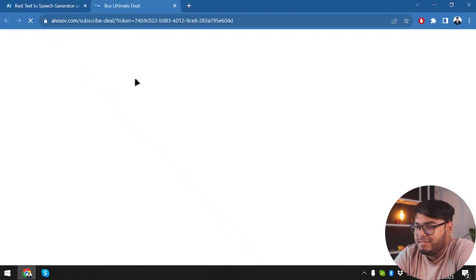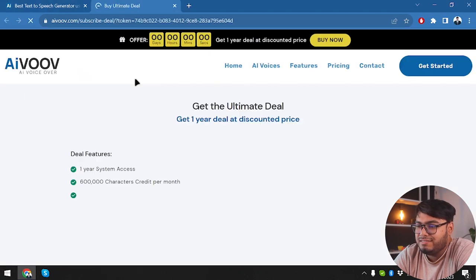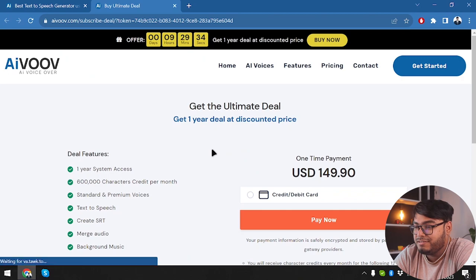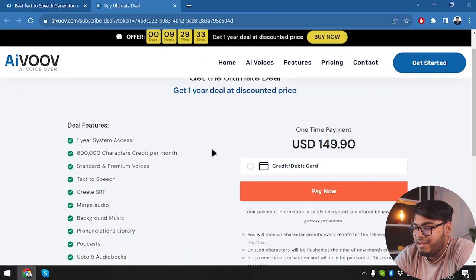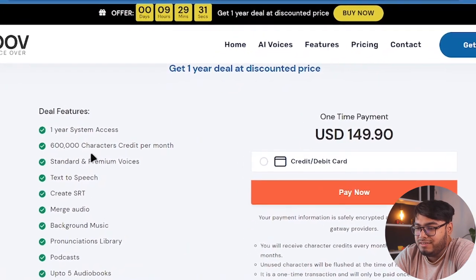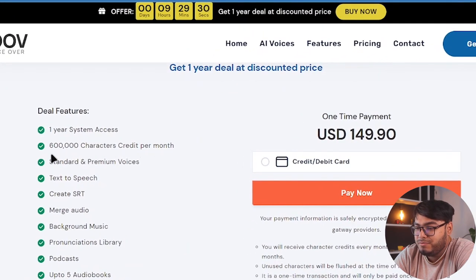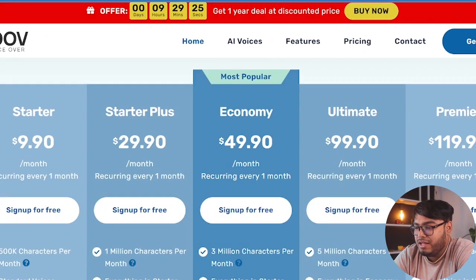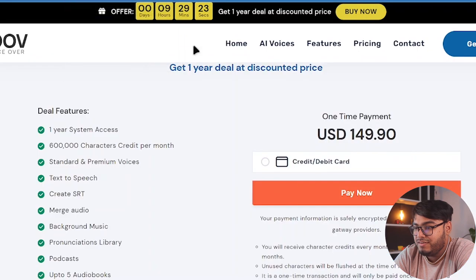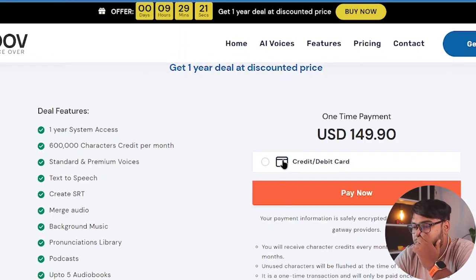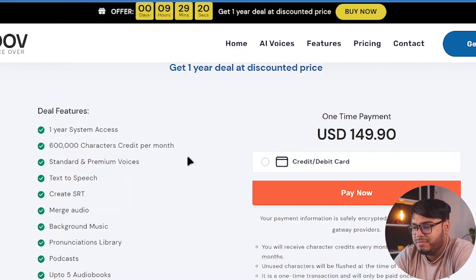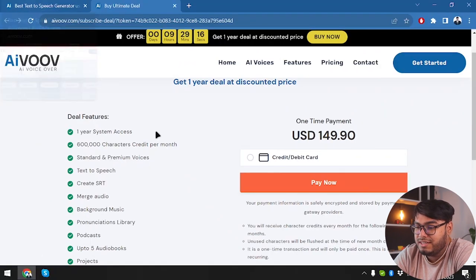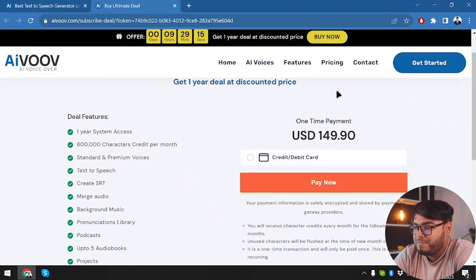So let's go ahead and check this unlimited deal. I mean, ultimate deal. And this is going to provide us one year access with 600,000 character credits per month. So every month, it's going to give us 600,000 characters without us paying for lifetime. I mean, one year system. So in one year, we're getting 600,000 characters.